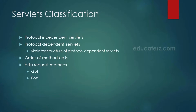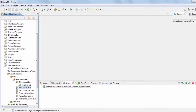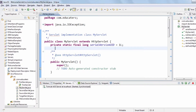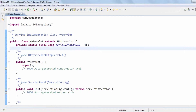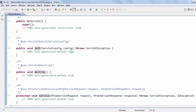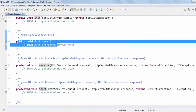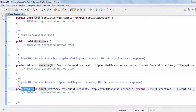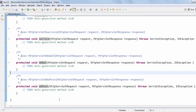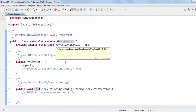If we look at the skeleton structure of a protocol dependent servlet, we have a public class MyServlet extending HttpServlet, which contains the init method, destroy method, the public service method, the protected service method, and the protected doGet method.